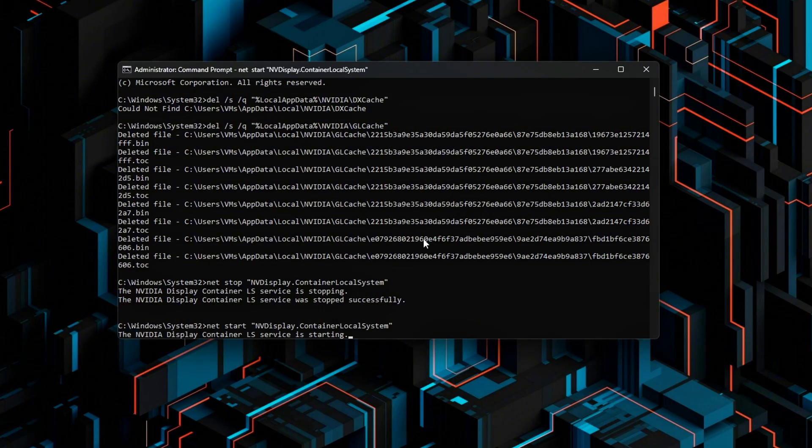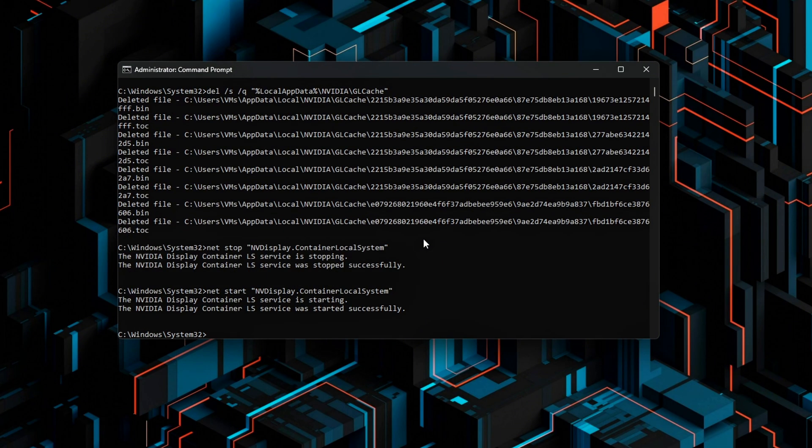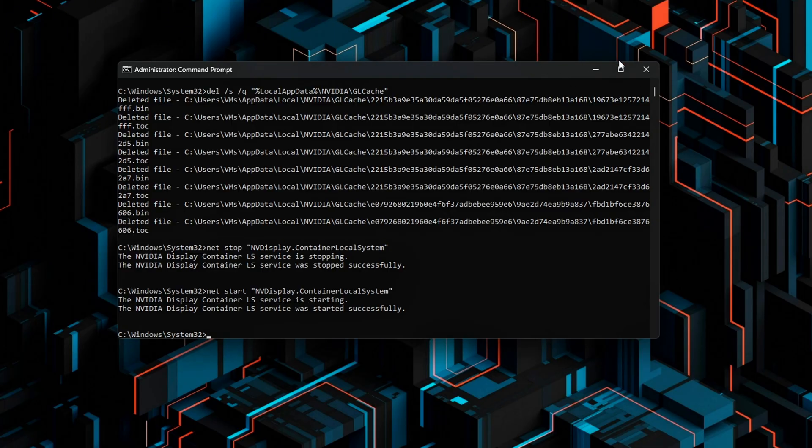This fully clears out old DirectX and OpenGL shader caches and refreshes the NVIDIA Display Container Service, which manages your control panel and driver settings in the background.